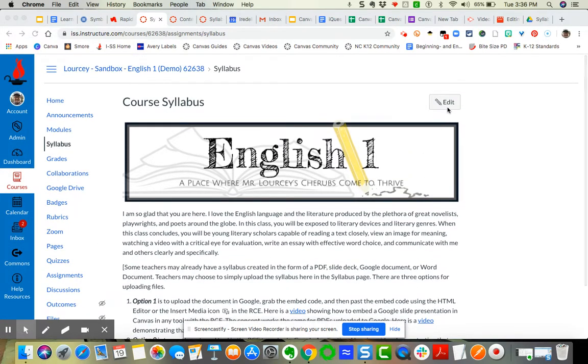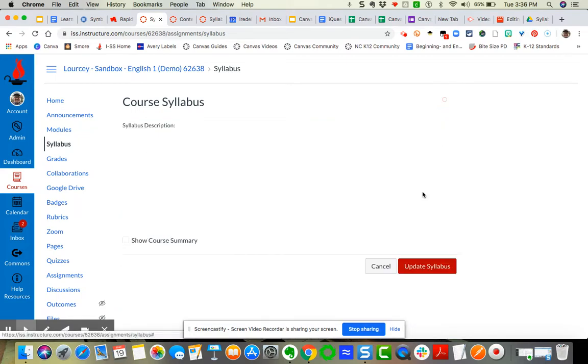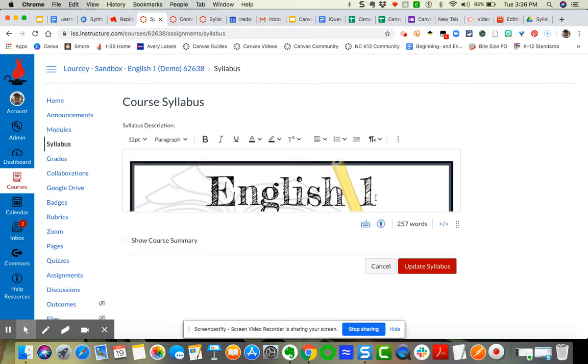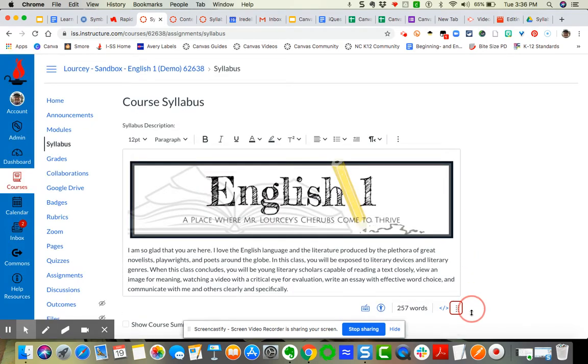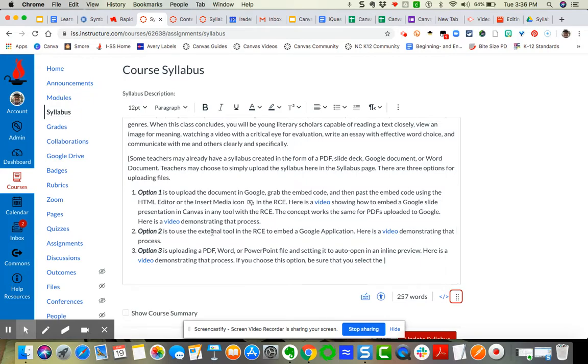So for instance, I'm going to click edit. Of course, you always begin with edit. So I'm going to edit to my syllabus. All right, so I'm going to just enlarge this a little bit.